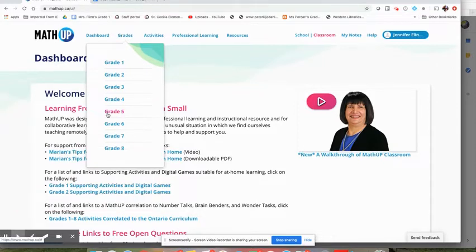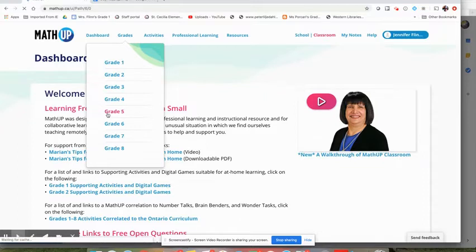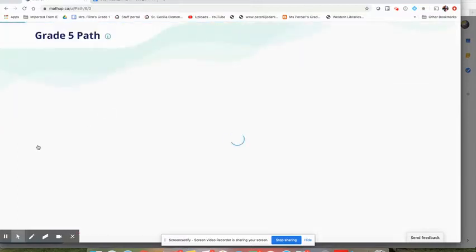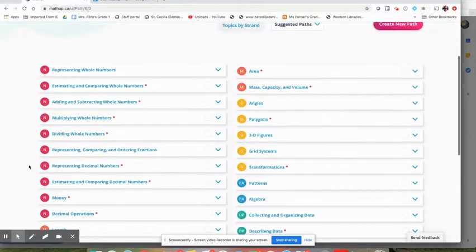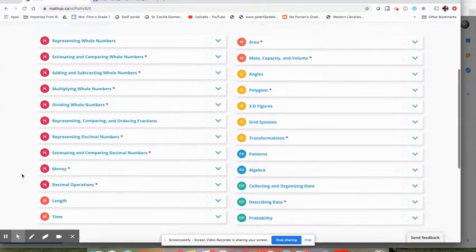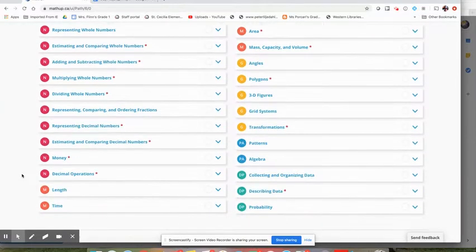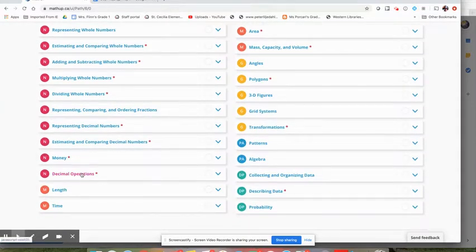So I'm going to go into grade five and we'll pick a lesson and we'll just talk about some ways that we might alter it if we were going to send it home. So let's say I was doing some decimal operations.